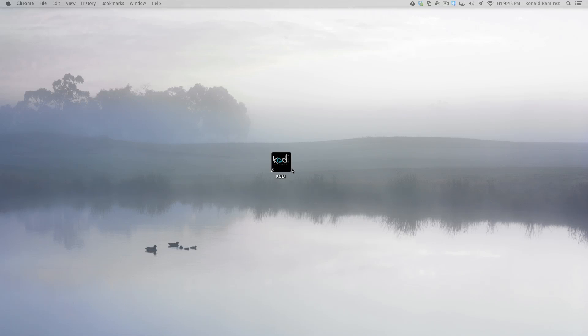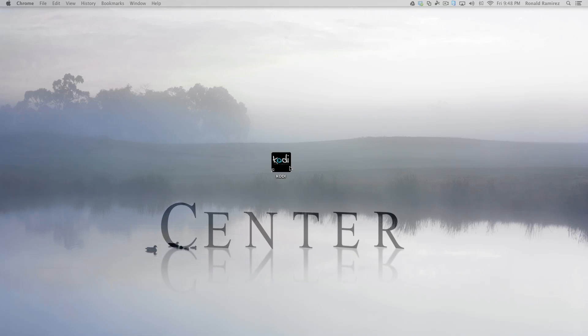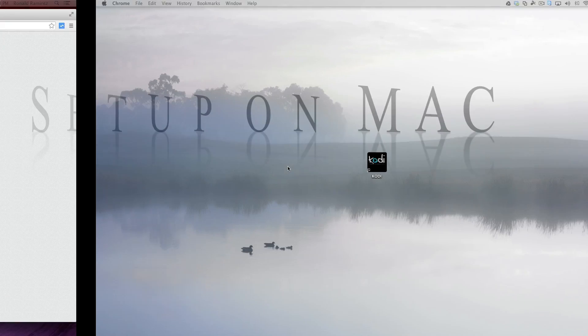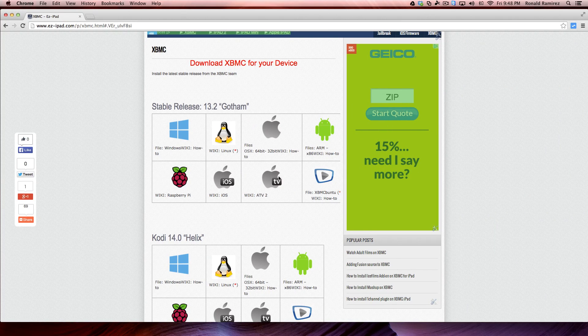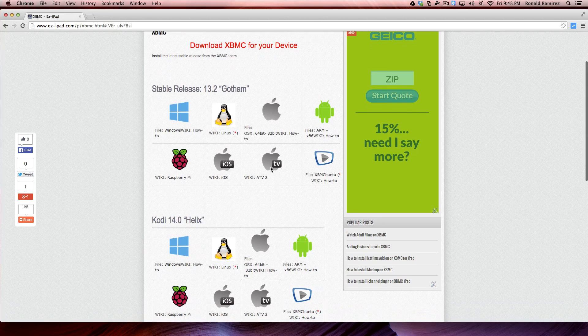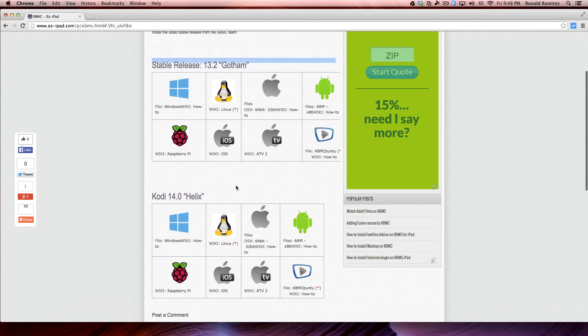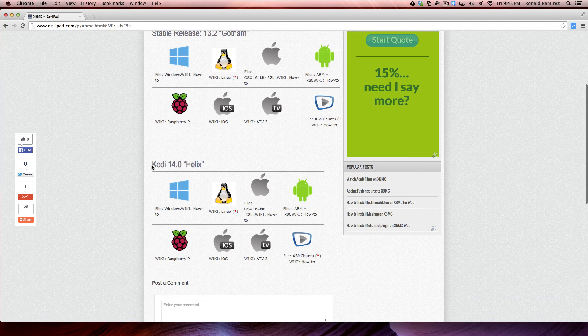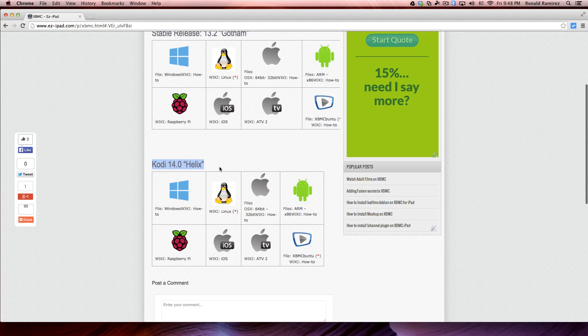Hello guys, Ronald here. In this video I'll be going over how to set up the Kodi Media Center on your Mac. As some of you may already know, Kodi is formally known as XBMC, but the latest release is version 13.2 Gotham. In this video I'll be going over installing Kodi on your Mac.